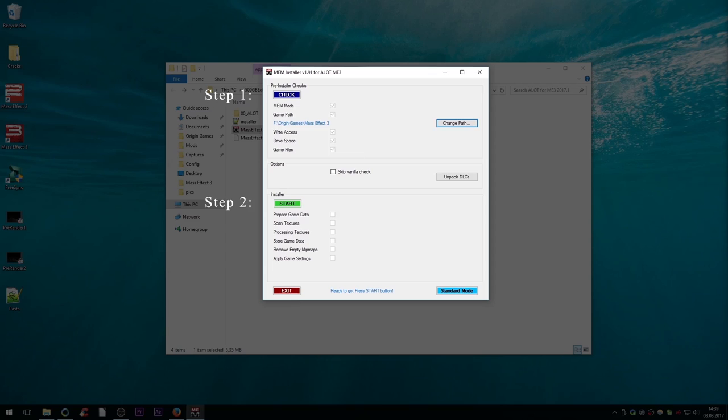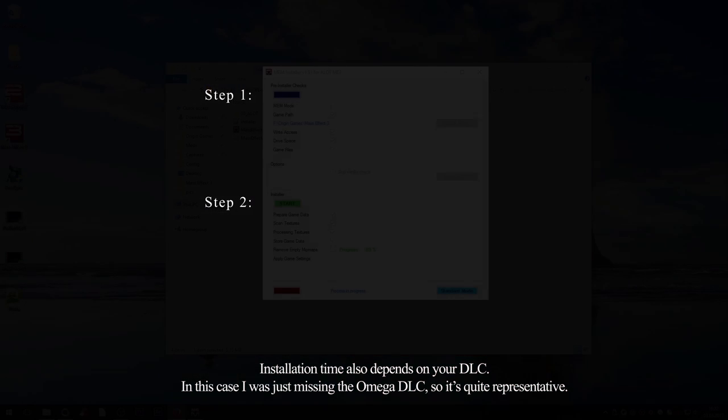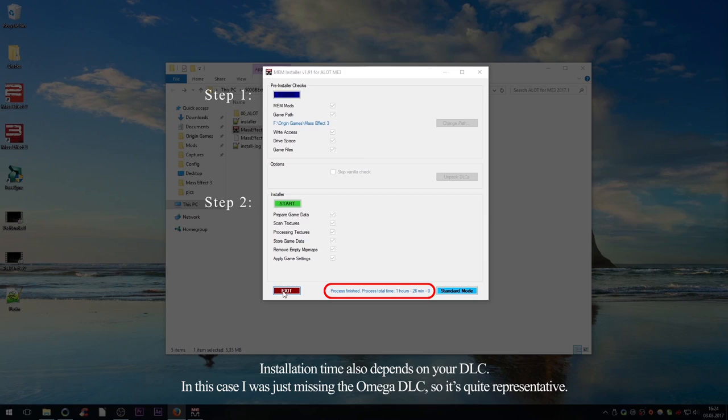If you're fine though, simply click on Start to finish installing the mod. Depending on whether or not you have the game installed on an SSD or regular hard drive, your installation speed will vary between less than half an hour to more than an hour. Mine took about one and a half hours on an old external hard drive, so yours shouldn't take much longer than that.